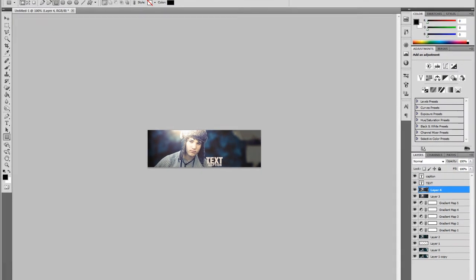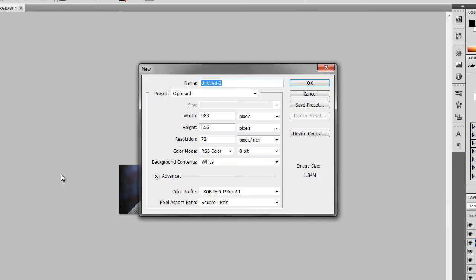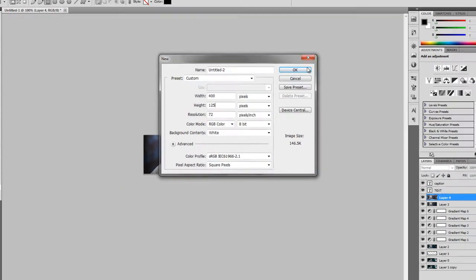What you want to do first is click File and New and create a new document. I'm going to make the width 400 and the height 125, but it's mainly up to you how big you want your signature or your image to be. After you have done that, press OK.